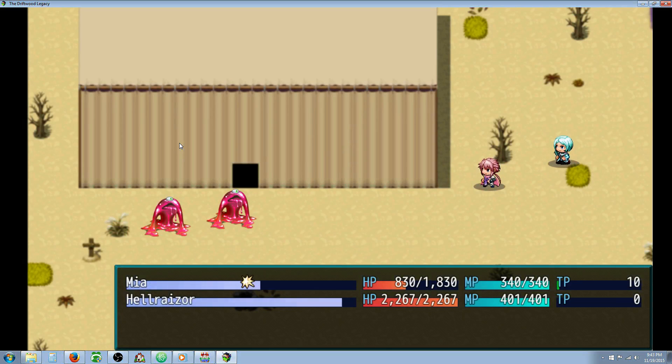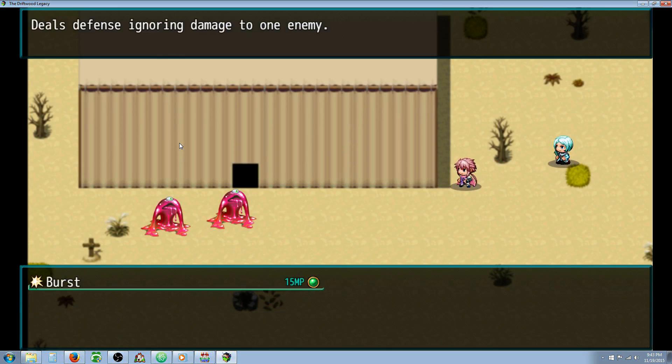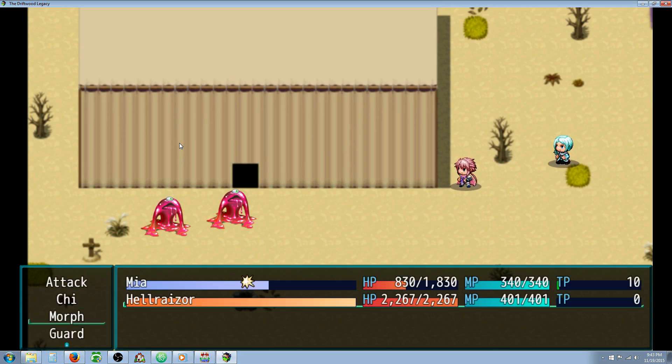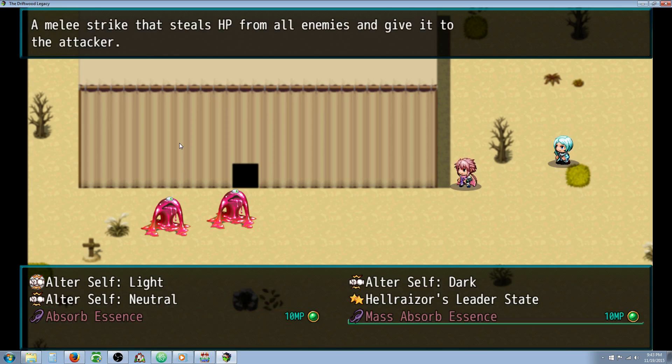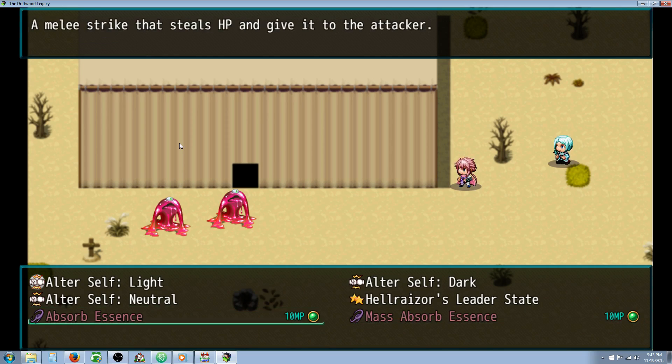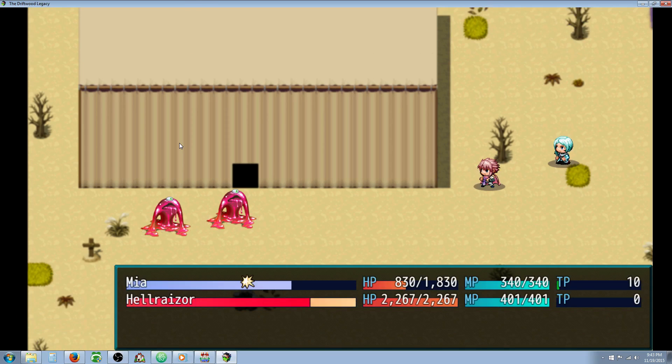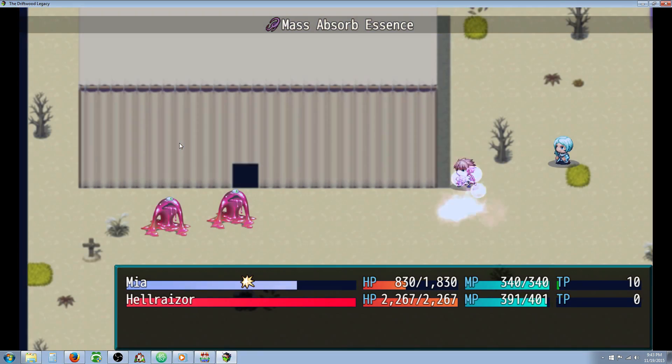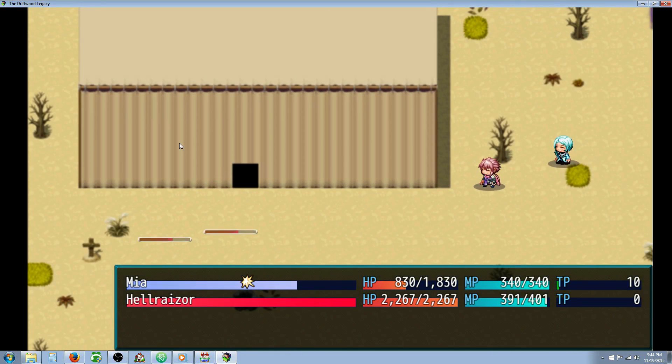So these will basically do the same thing. But instead of using attack power, they're using magical attack power. So I've made two versions for you. The absorb essence and the mass absorb essence. So mass absorb essence will do the same thing as the single version will. But it hits everybody.